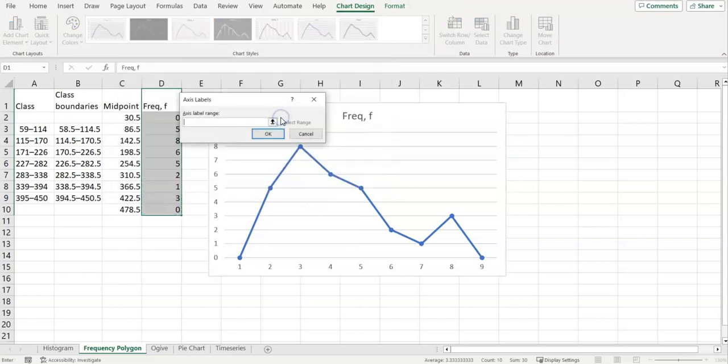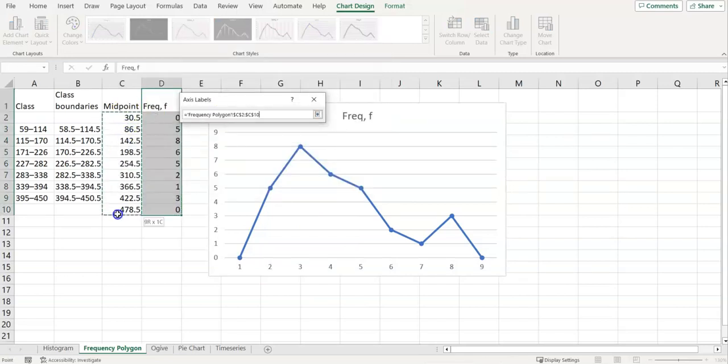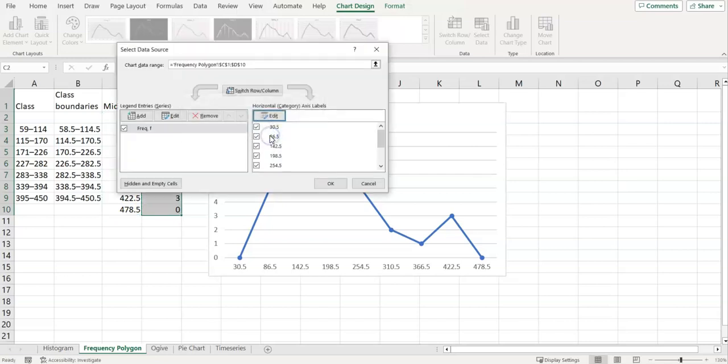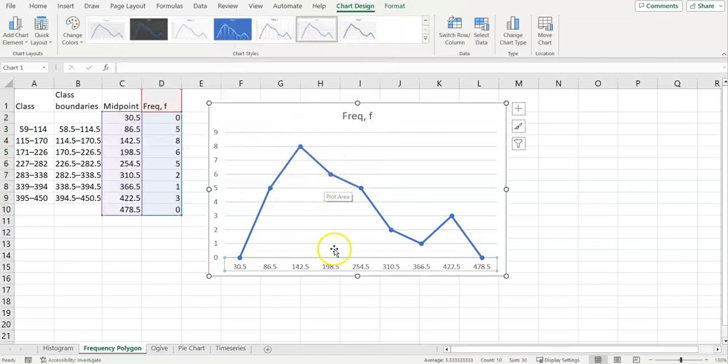Edit the horizontal and select the midpoint numbers. Don't choose the word midpoint, otherwise that's going to show up as your first data label, because it's treating that as text and not as numbers.